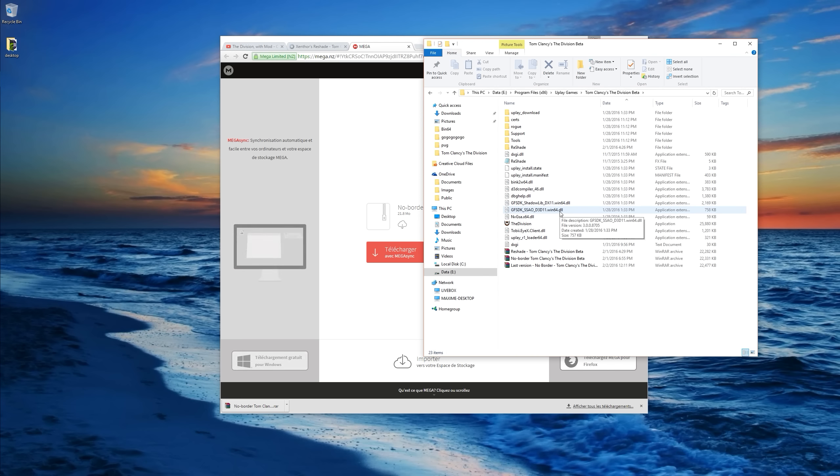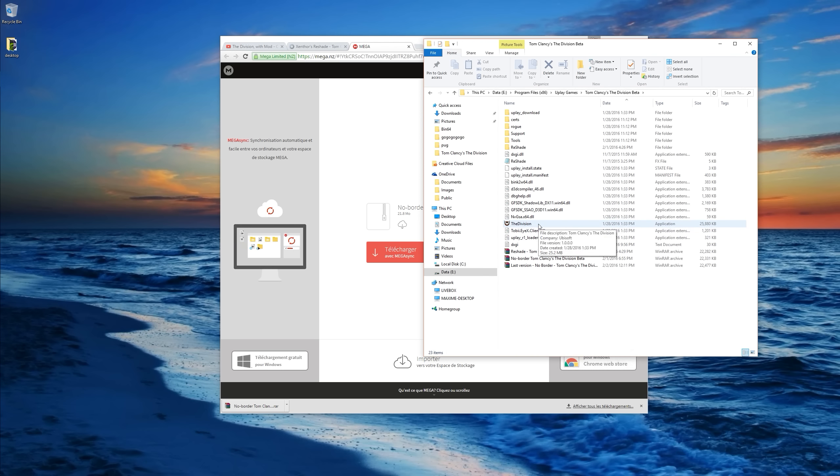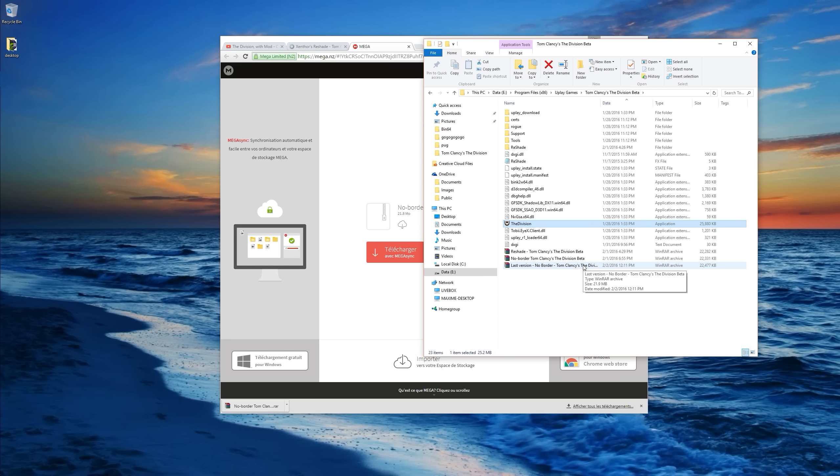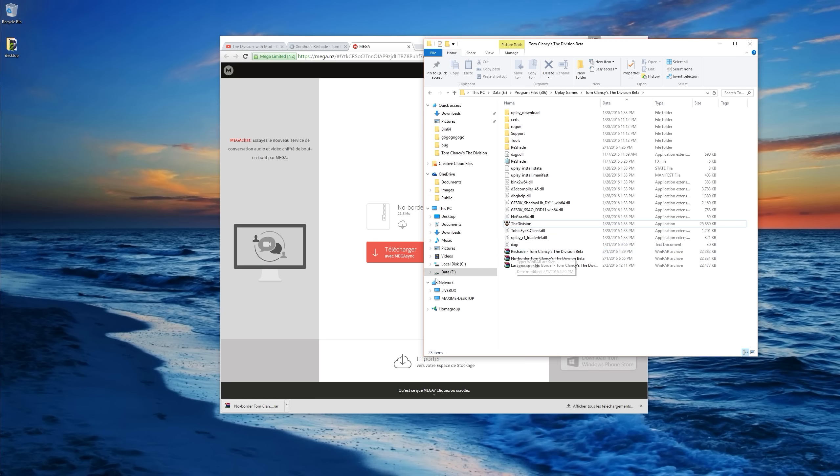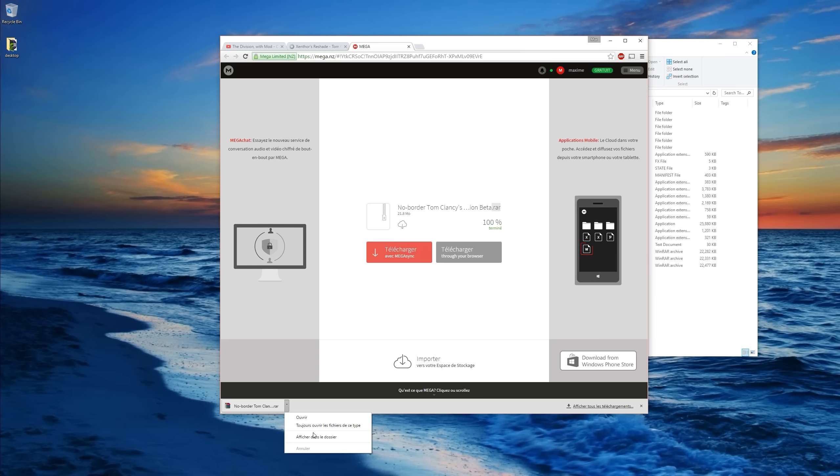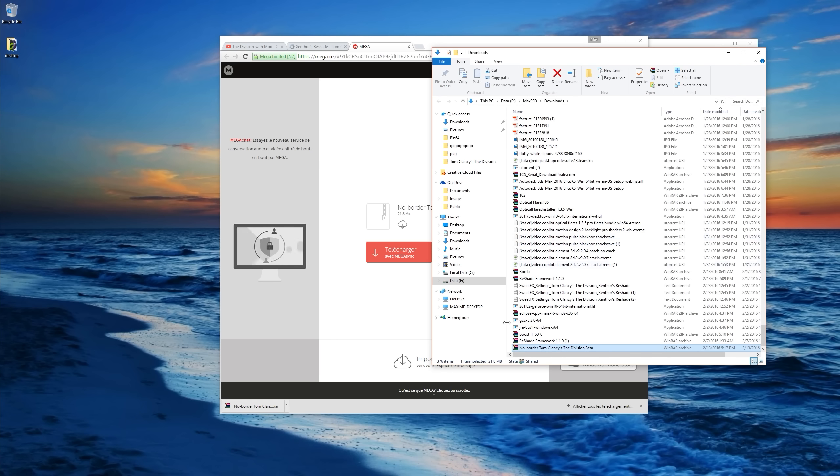So you want to find the folder in which the executable is. Basically the executable is in the root folder for this game. And you just have to extract these files into this folder. So it's pretty straightforward.